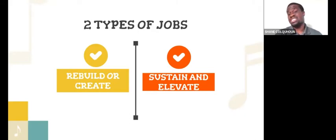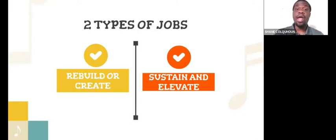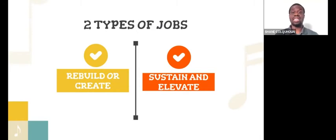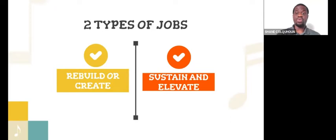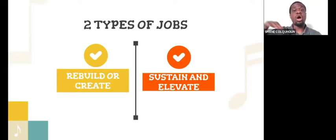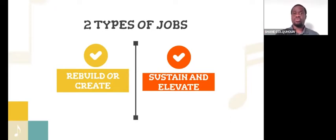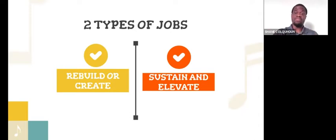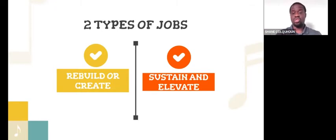And then you have the sustain and/or elevate program, whereas you've had a program that has a lot of recognition. So your job now is just to sustain it and not let it fall off. Or the program is right there in the process of about to break through to be a very prominent program, and your job is to elevate it to another level.